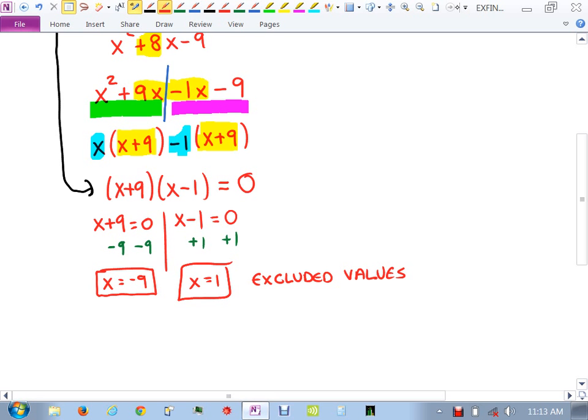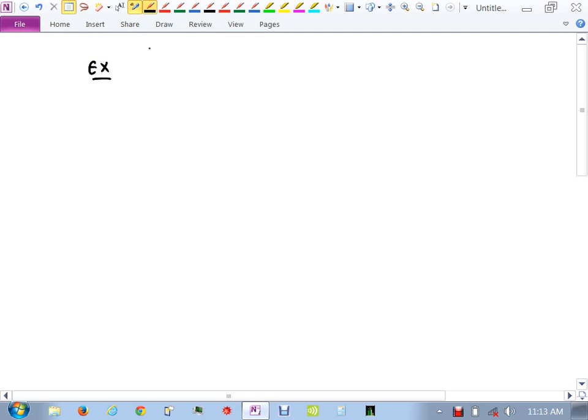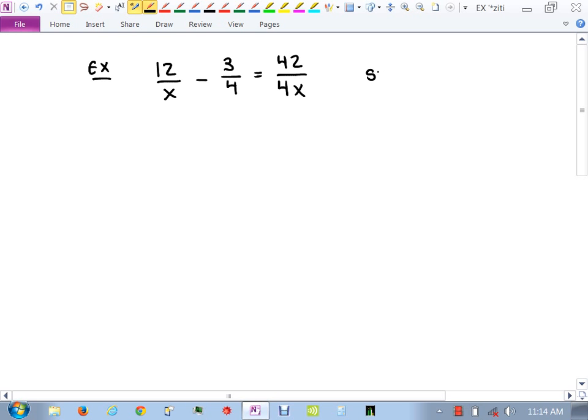Next, let's get back to what your quiz covered. Here's a problem to warm up with: 12/x - 3/4 = 42/4x. The instructions are to solve. This is a rational equation — not a function — because it has fractions with variables in the denominator. You need to be able to identify this on a test, because I won't tell you what method to use; you'll see the equal sign, the fractions, and know it's a rational equation.